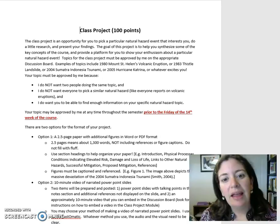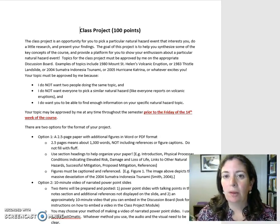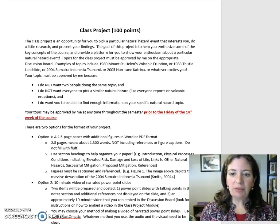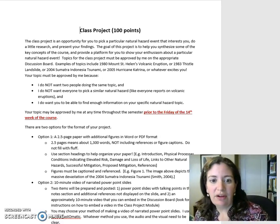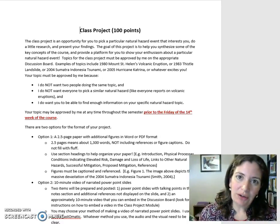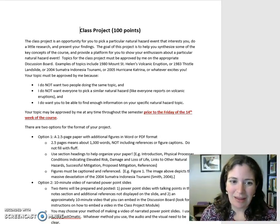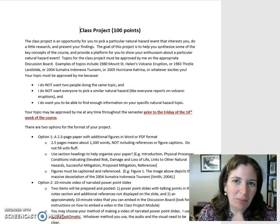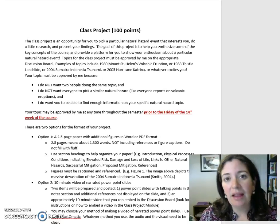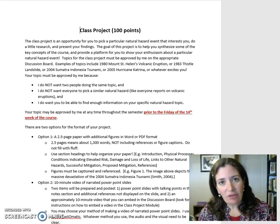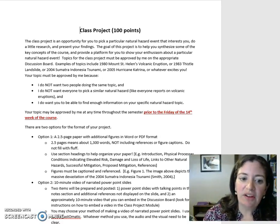Examples of topics include the 1980 Mount St. Helens Volcanic Eruption, the 1983 Thistle Landslide, the 2004 Sumatra Indonesia Tsunami, the 2005 Hurricane Katrina, or whatever excites you. Your topic must be approved by me because I do not want two people doing the same topic, and I do not want everyone to pick a similar natural hazard like everyone reporting on volcanic eruptions.